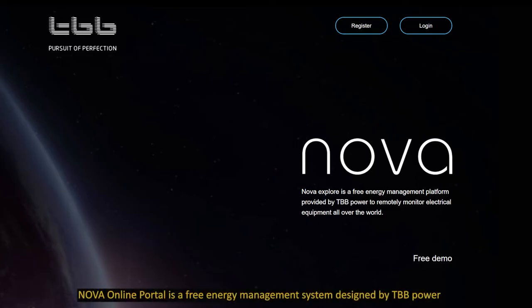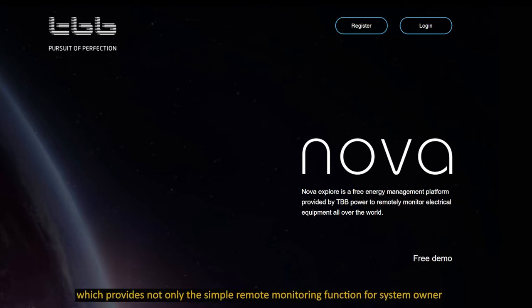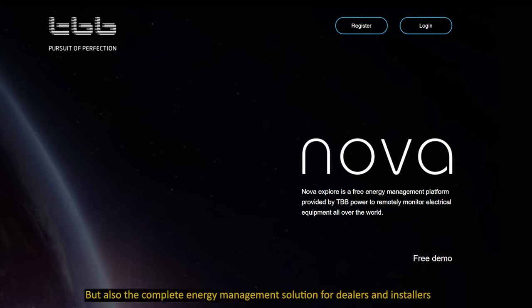NOVA Online Portal is a free energy management system designed by TBB Power, which provides not only simple remote monitoring functions for system owners, but also complete energy management solutions for dealers and installers.